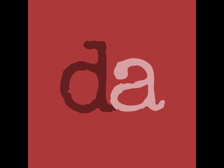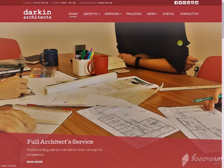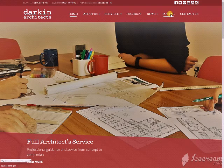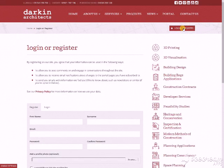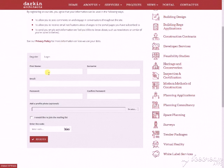Hello, I'm David Darkin and today we're going to be talking about how to subscribe to our portal service. If you head to the portal page on our website, there's a login/register button. If you just click right there, this takes you to the login and register page where you just need to enter your details.